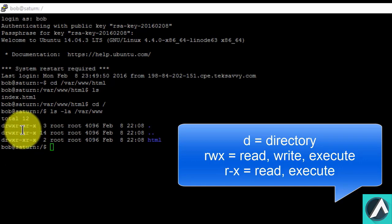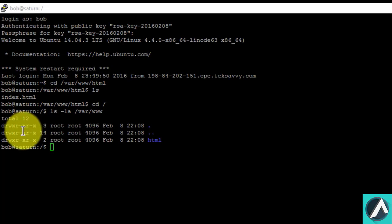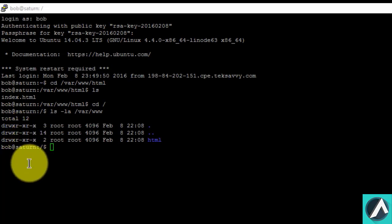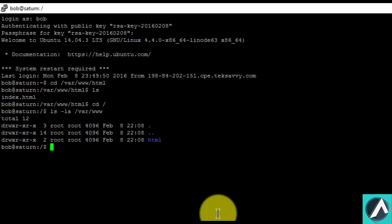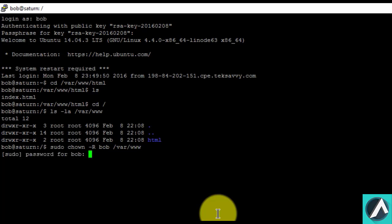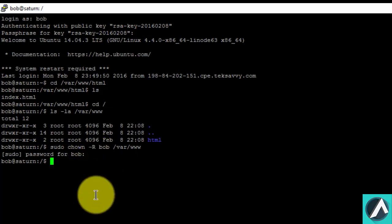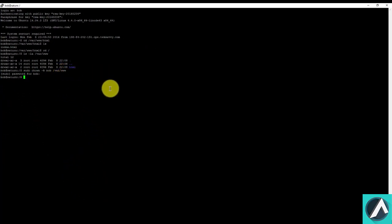The r-x means other group level users have read and execute permissions. The second r-x means everyone outside of root and group users have read and execute permissions. To give user Bob root level permissions for the web root folder, type the following: sudo chown -r bob. Now enter the password for Bob and that's it. The -r flag will recursively change ownership of directories and their contents to the specified user. In this case, the user is Bob and the directory is the web root folder.